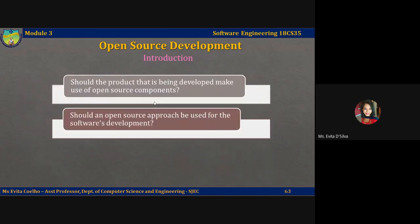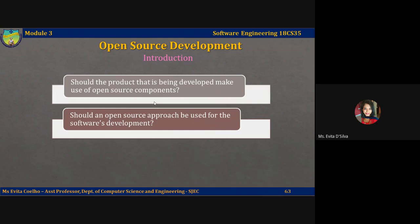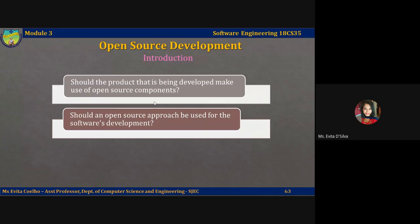For a company involved in software development, there are two open source issues to consider. First, should the product being developed make use of open source components — that is, partly open source and partly licensed or proprietary? Or should an open source approach be used for development, making the software completely open source? If you're developing a software product for sale, time to market and reduced costs are critical. If high quality open source components are already available in your domain, you can save time and money by using them. However, if you are developing software for a specific set of organizational requirements that needs to be customized, then using open source components may not be an option.